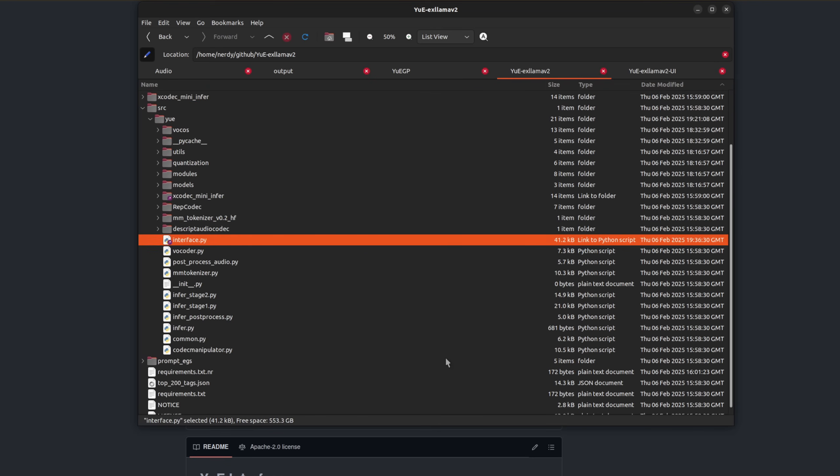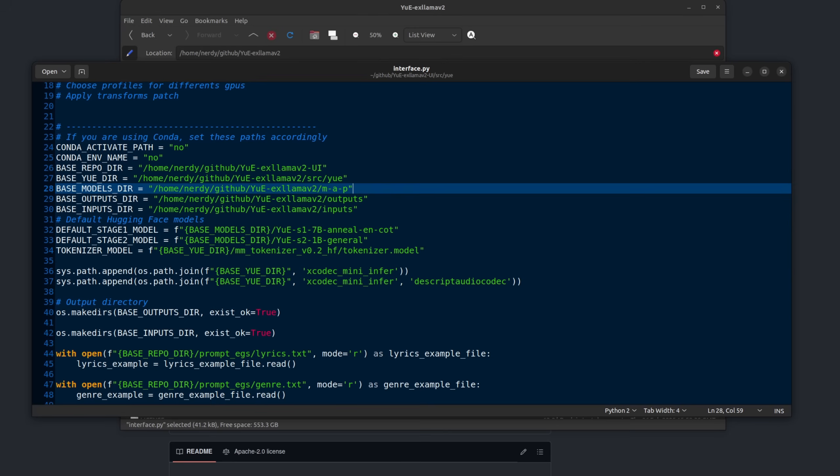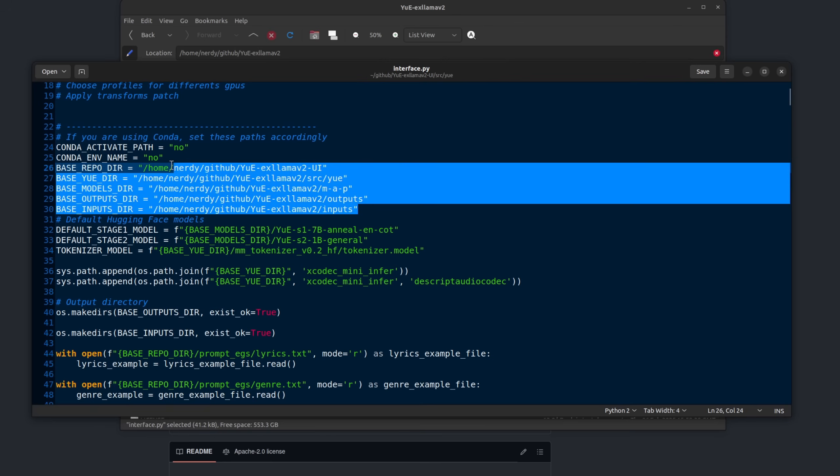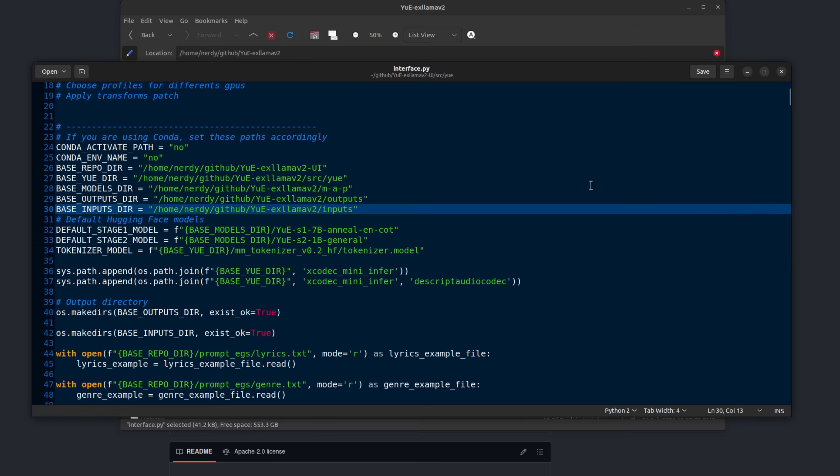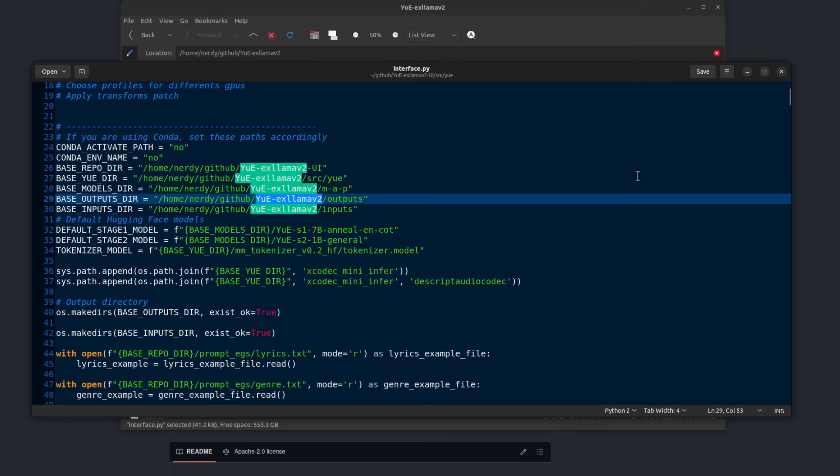The file is set up for Docker, but if you crack it open in your favorite text editor, all you need to do is set these various base repo, base Yeah, base models, base outputs and base input directory. So here you can see I've got it set up to my Yeah xLlama V2 install. Now it knows where your local install is and everything will run nicely.